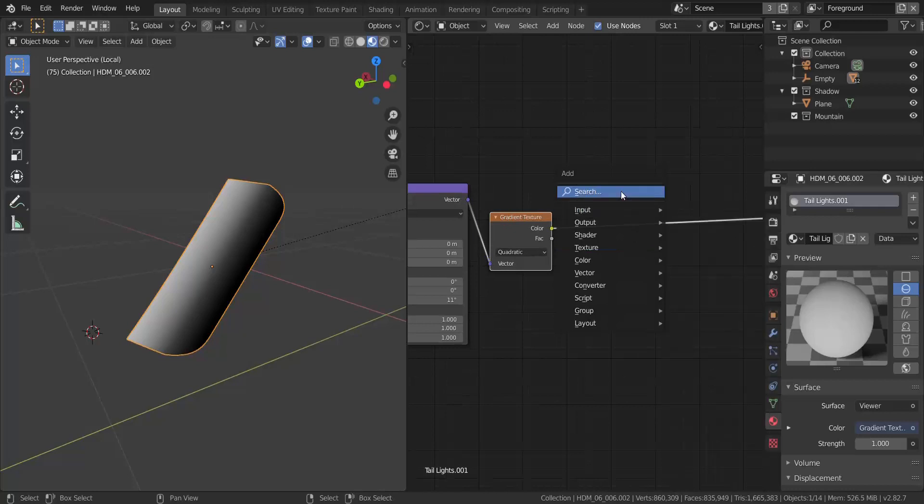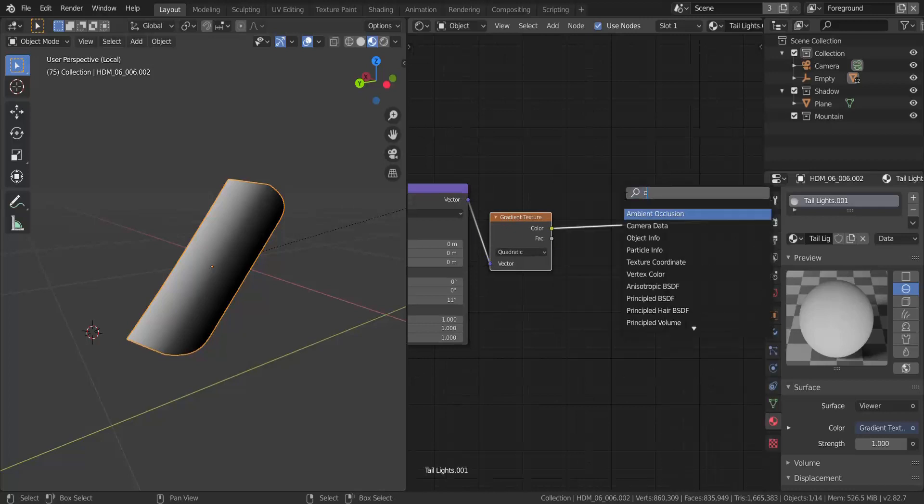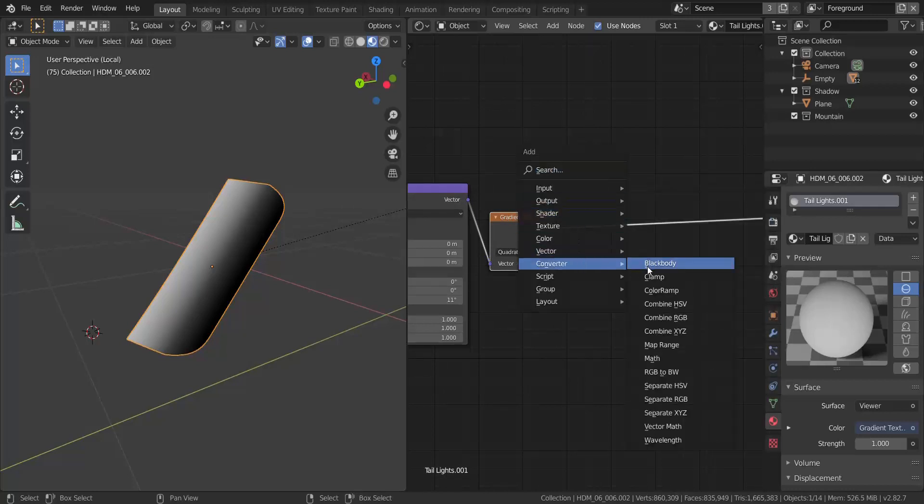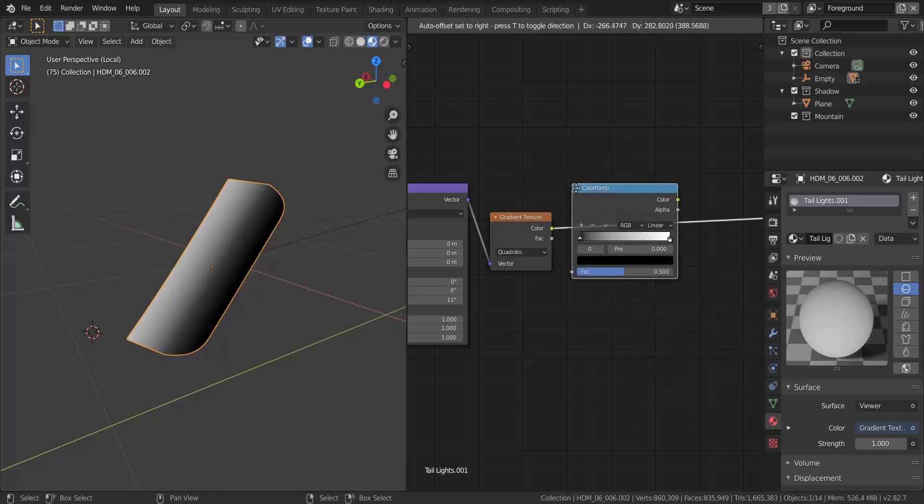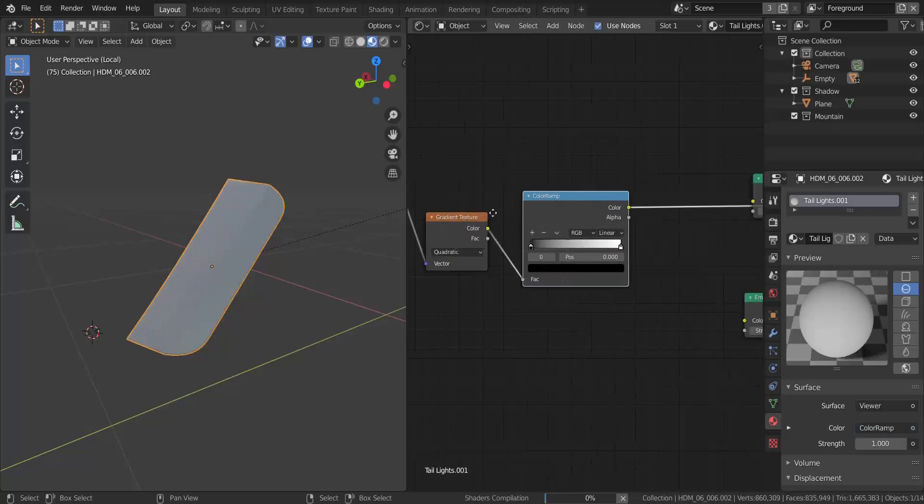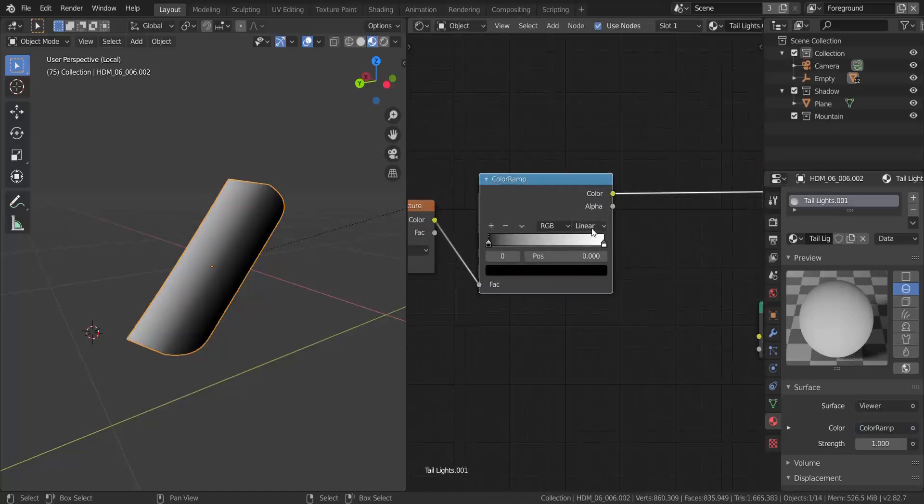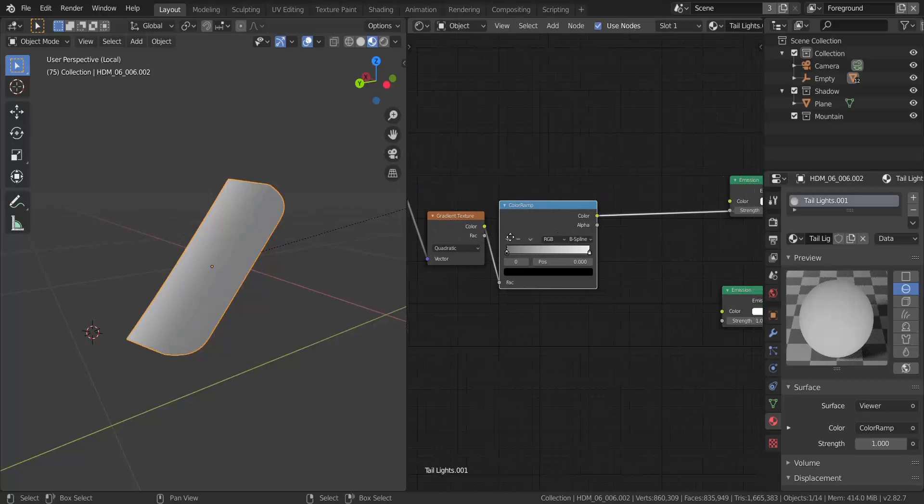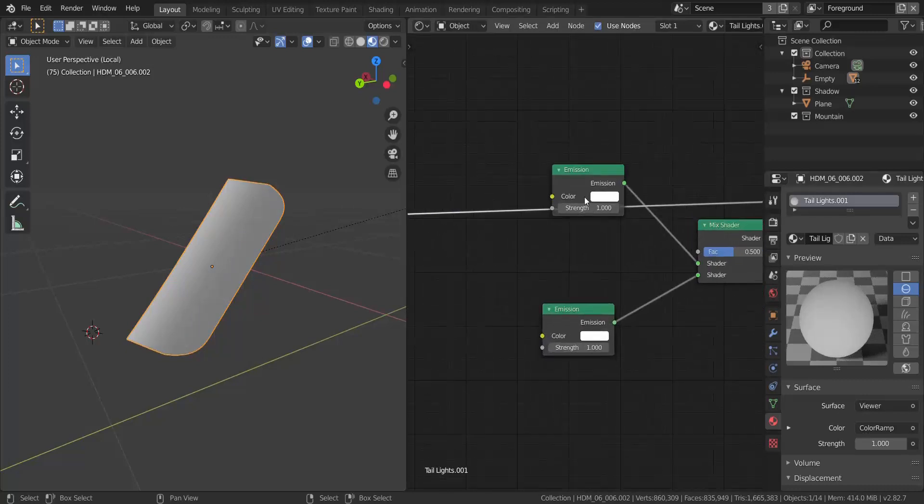And now what I'm going to do is I'm going to add in a color ramp. It should be under converter. Converter color ramp. And I'm going to set that in here. I'm going to change this to B spline.